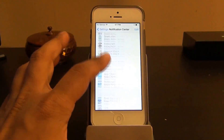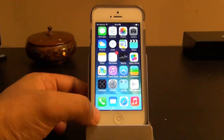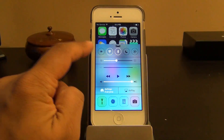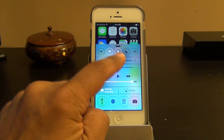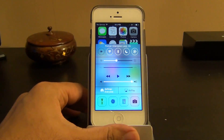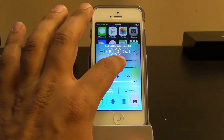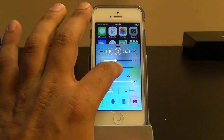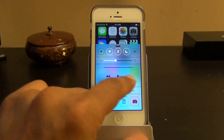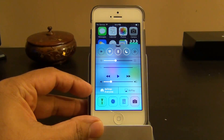The next thing is the Control Center, which you swipe up from the bottom. You get Airplane Mode, Wi-Fi, Bluetooth, Do Not Disturb toggle, and the screen rotation lock button. You can set the brightness up and down, and there's a music player with play, next track, previous track, and volume control.